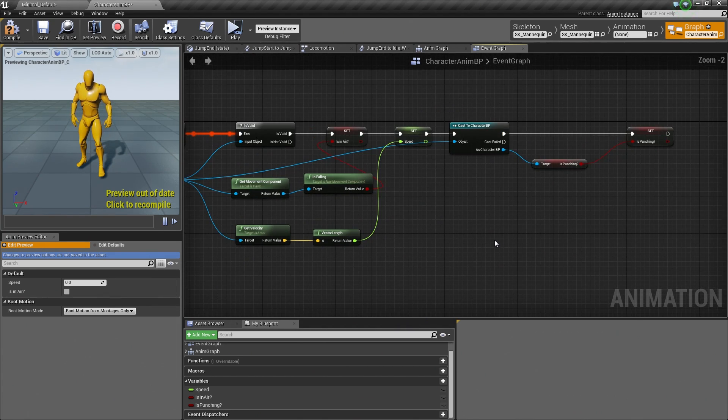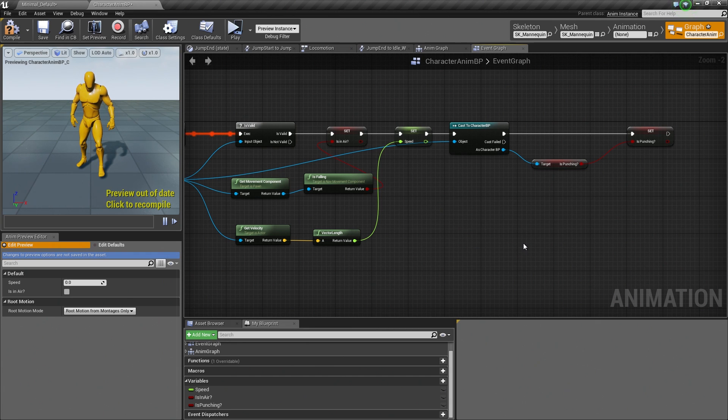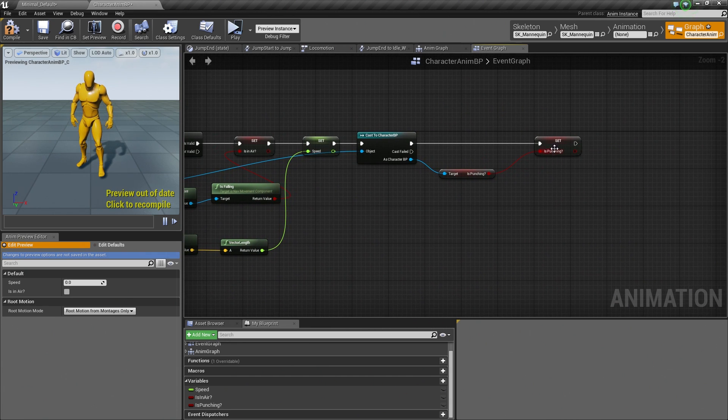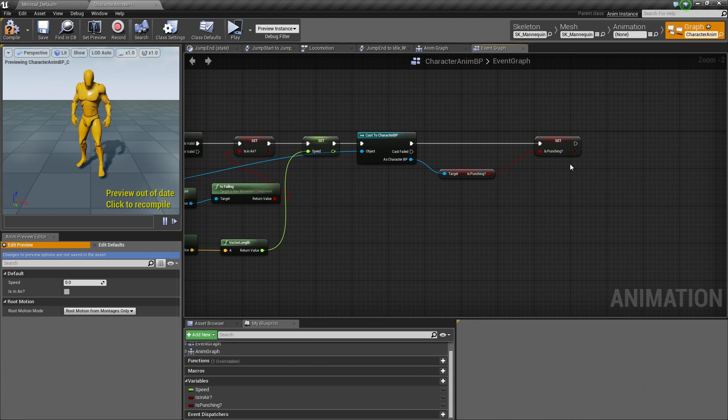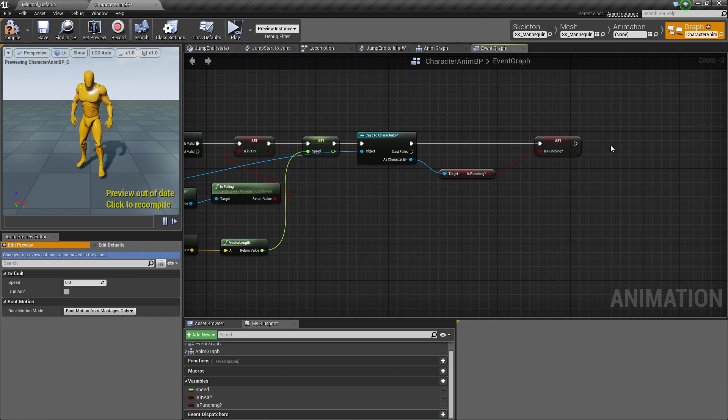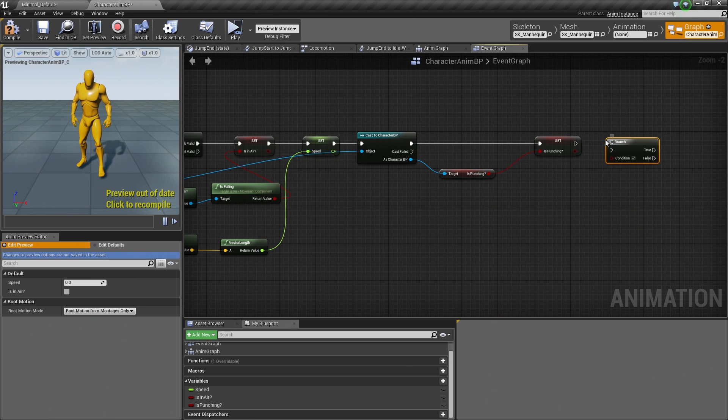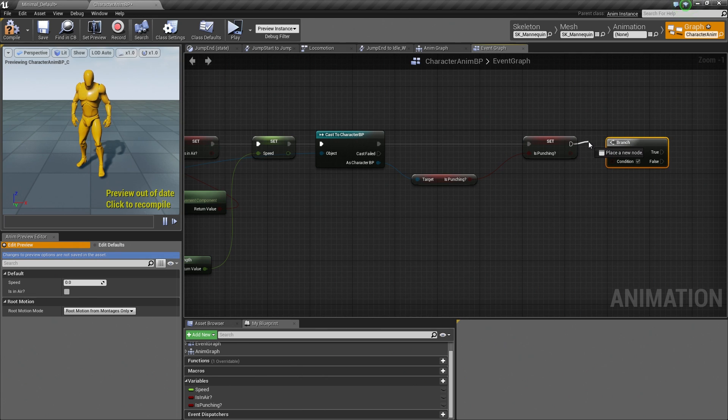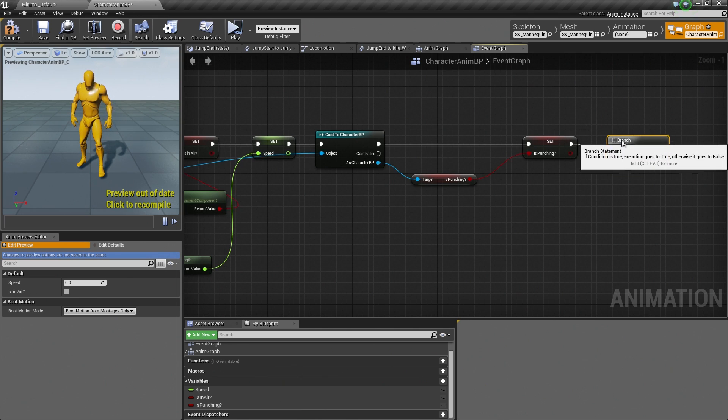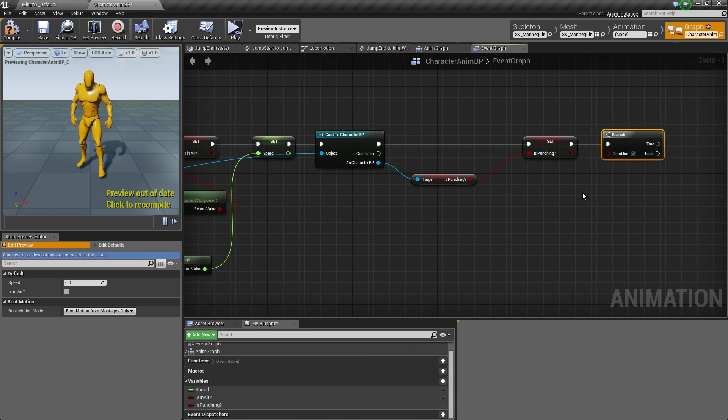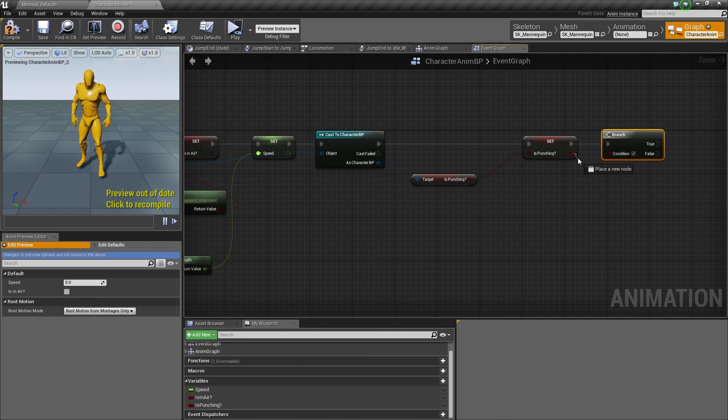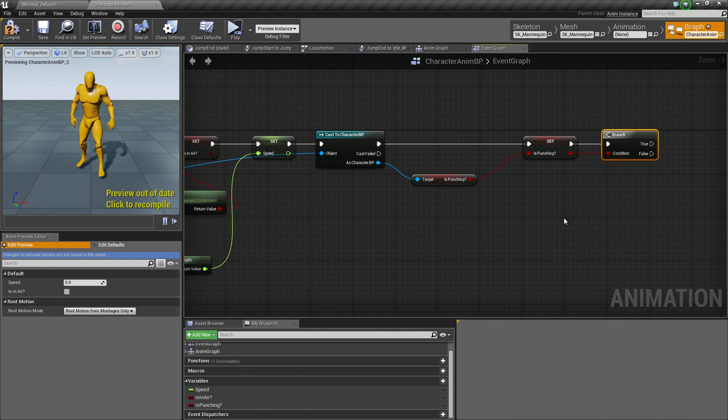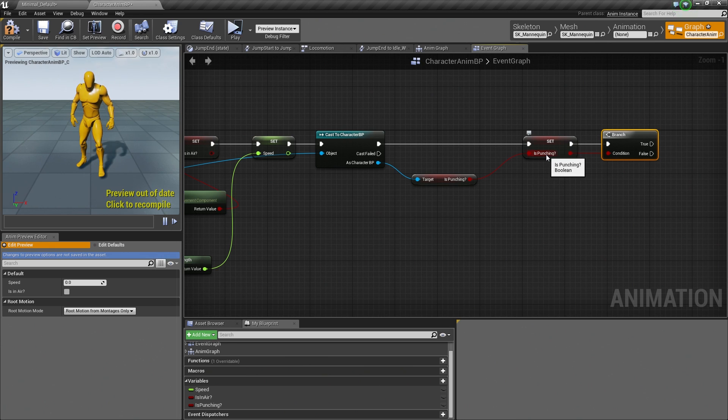So what we are going to do, first thing we are going to do is off of our Is Punching, we need to add a Branch. So we are going to hold B on our keyboard and left-click to create a Branch node. We are going to connect the Out of the Set node into the Branch. Then we are going to connect this pin here, which is the result, into our condition like so. So what we are doing is checking if Is Punching is currently true or false.